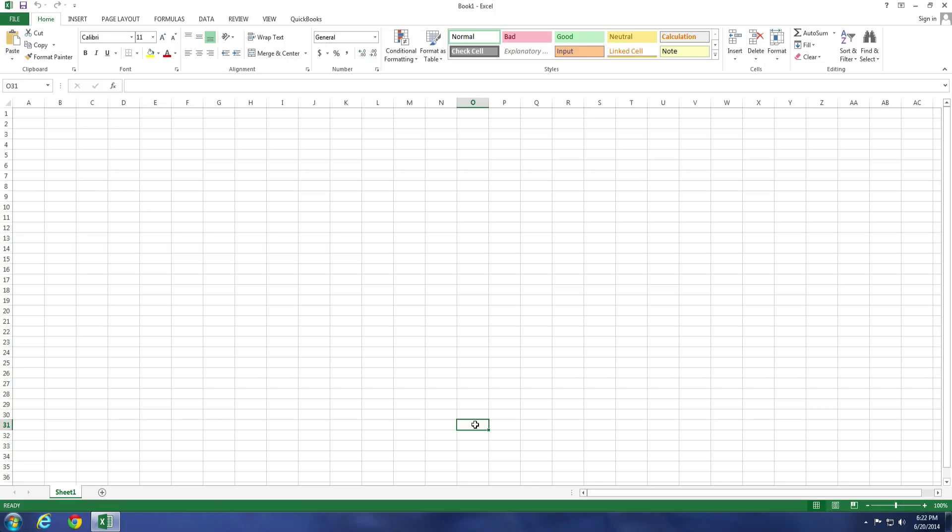By default, Excel 2013 comes with a list of standard tabs. These tabs in the ribbon can be customized to your needs, or you can create a whole new tab with all your favorite options in it.